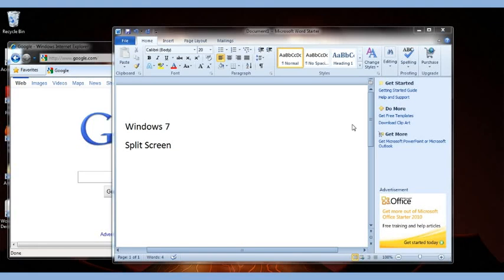Today we're going to talk about Windows 7 split screen feature. What you're going to have is the two screens that you're wanting to split or the two programs or browser windows or whatever you're going to split.